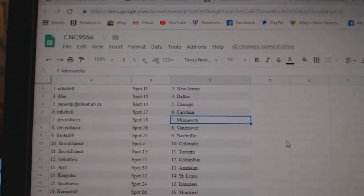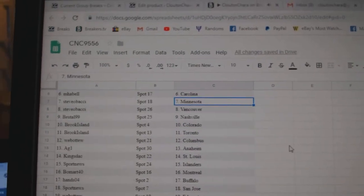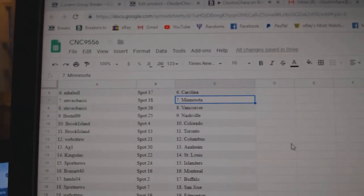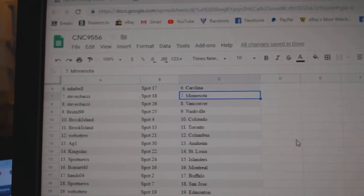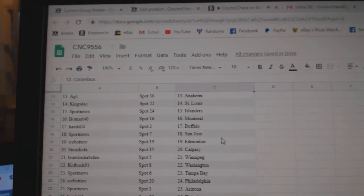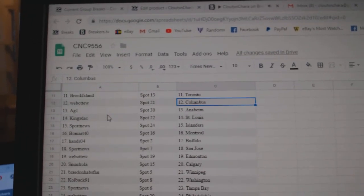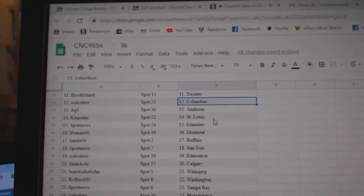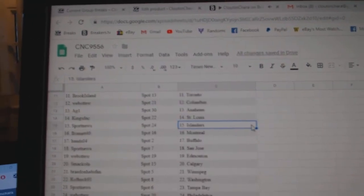And Pebble Carolina, Steve Obachi Minnesota, Vancouver, brutal Nashville, Brook Island Colorado Toronto, Web02 has Columbus, AG1 Anaheim, Kingstack St.